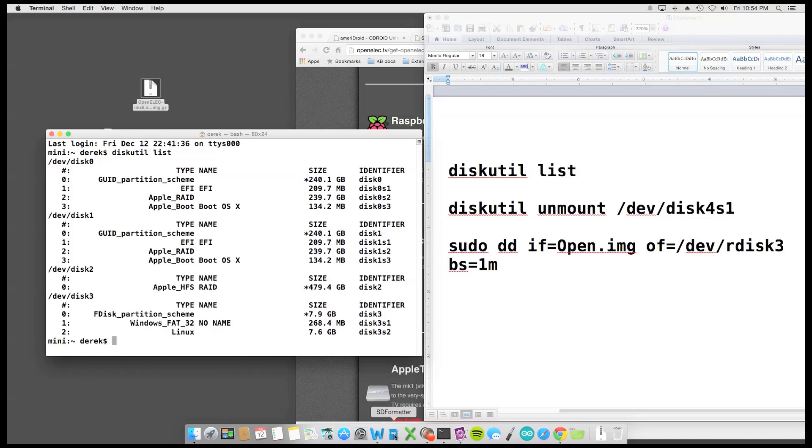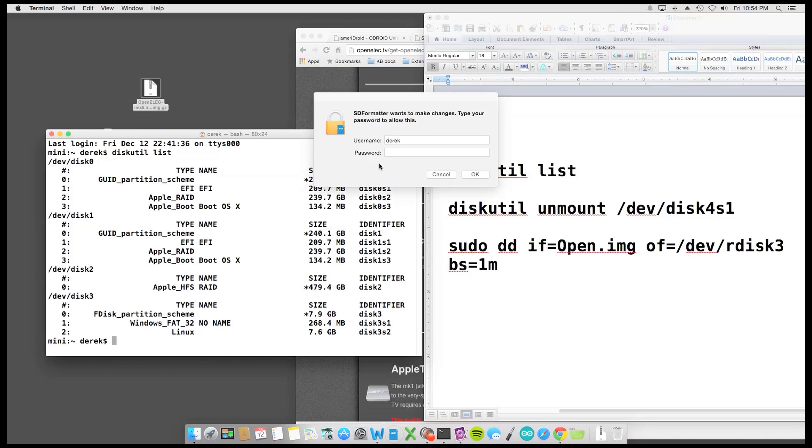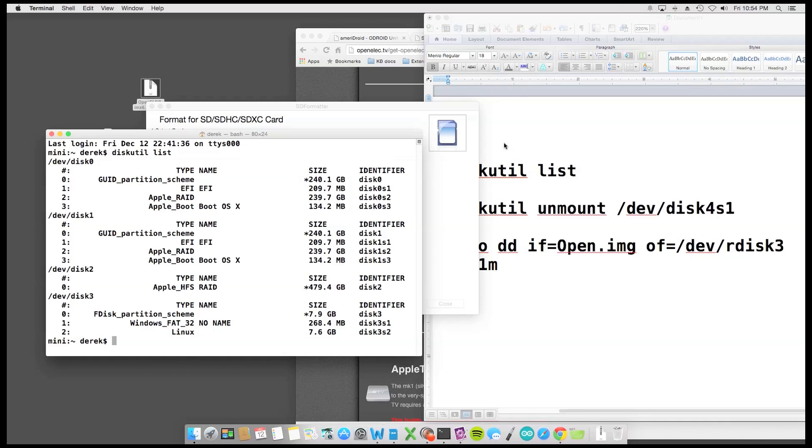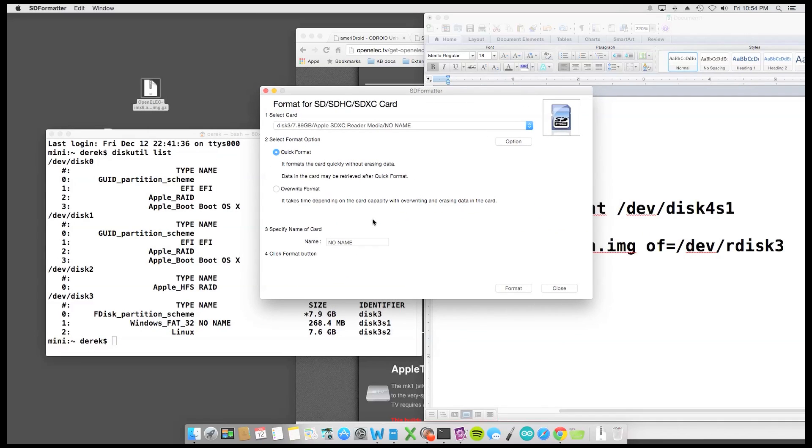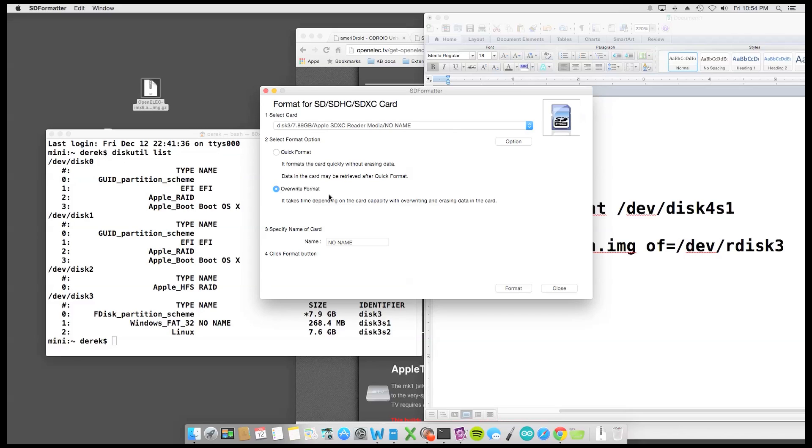They have Windows and Macintosh versions. And when I run through this, let me get it open for you. And when I run through this, the first thing that I do is actually just click the overwrite format. And it's going to detect the SD card, but make sure that you're on the right one before you do that because you could overwrite your data. But I'm going to actually overwrite format instead of the quick format to make sure everything is cleaned off.